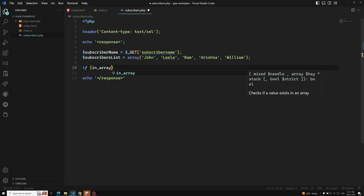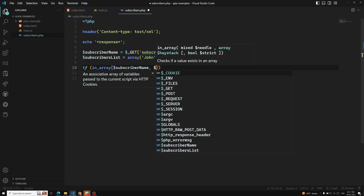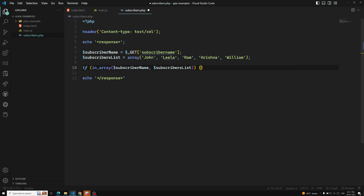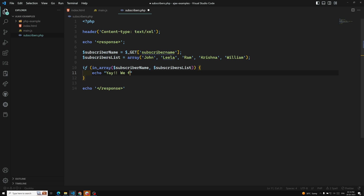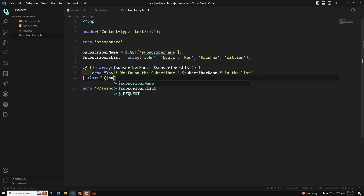Here we use in_array(), which is a method available for arrays. We pass dollar subscriber_name and check if it is present in dollar subscriber_list. If it is present, we send a message like 'We found the subscriber' with a dot and the dollar subscriber_name, followed by something like 'in the list'. We are sending the response like this.